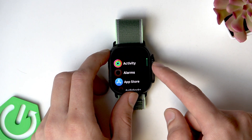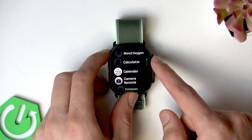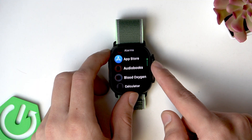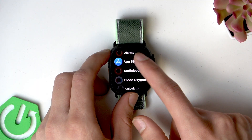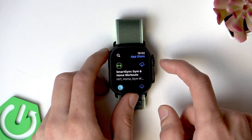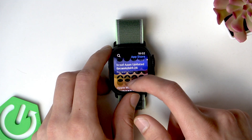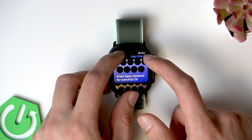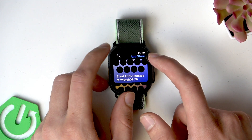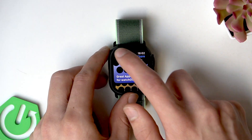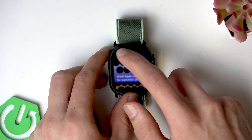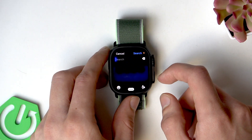Next, press the Digital Crown to open the list of applications and scroll down to App Store. Open the App Store, and once you are here you can look for your application by tapping the search icon.